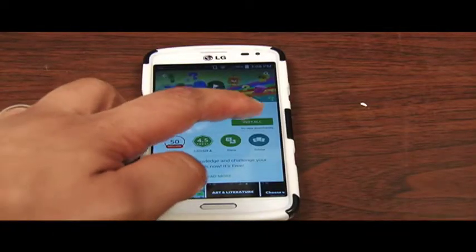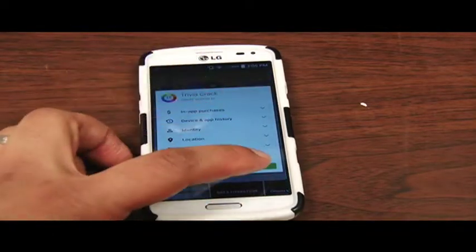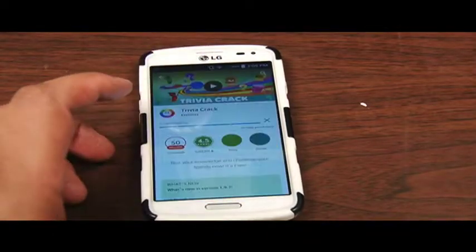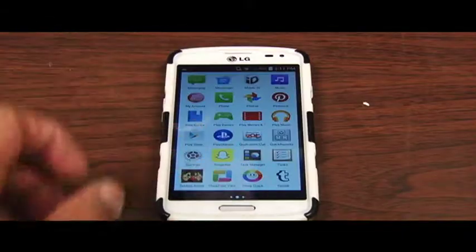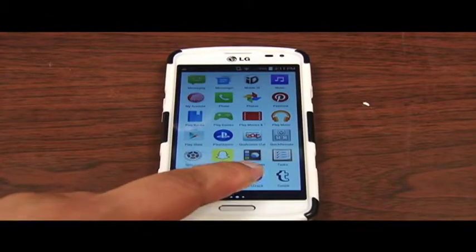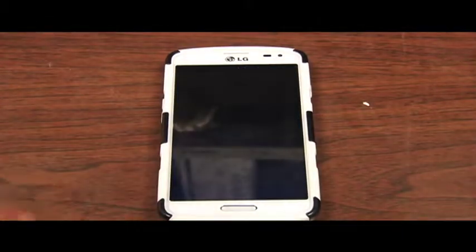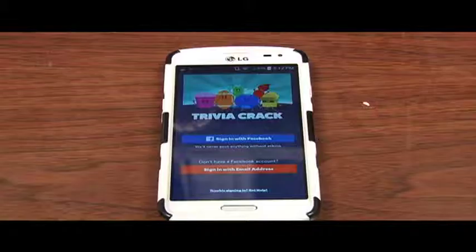Once it pops up, you click install. This game is completely free. Once the game has finished downloading, tap on the icon to access Trivia Crack.